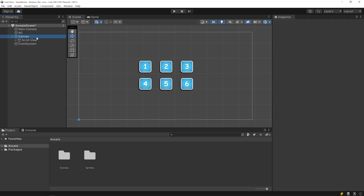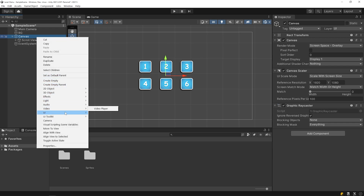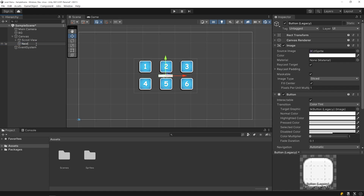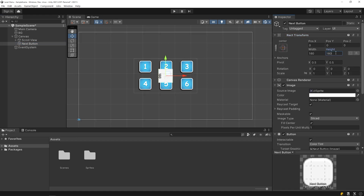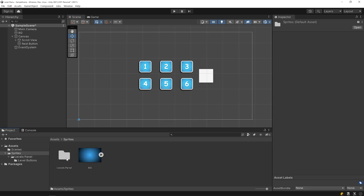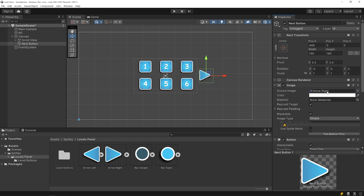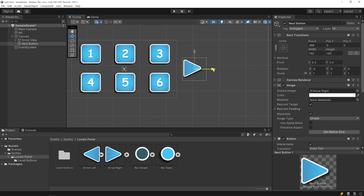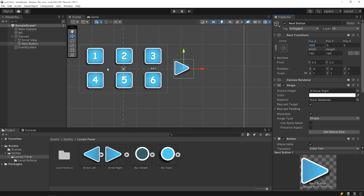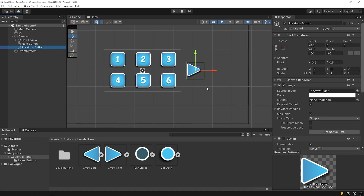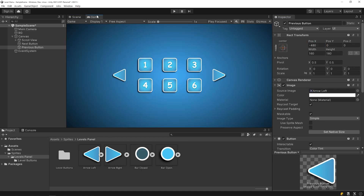Now I will add the page navigation buttons. Right click on the canvas and create a button. Resize the button and change its image. Set the position, then duplicate the button, set the new position, and change the image of the duplicated button. Start the game.